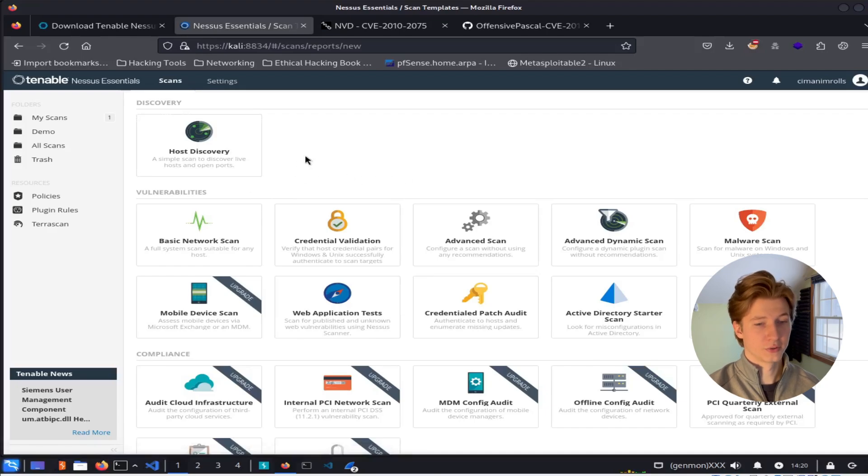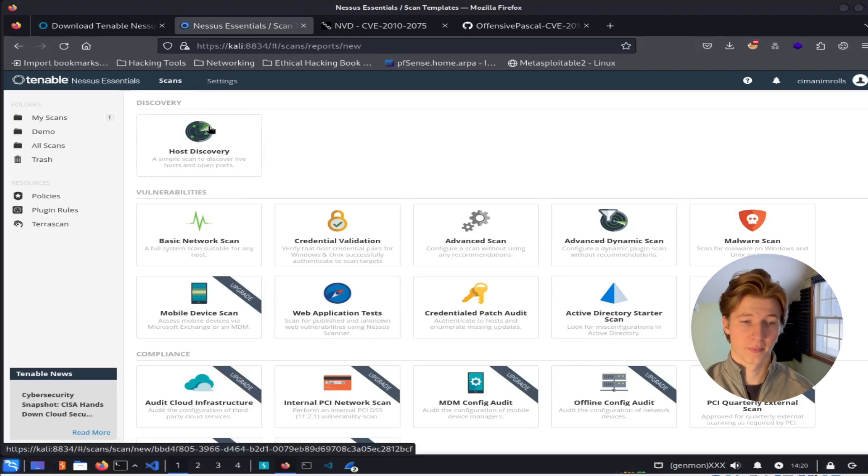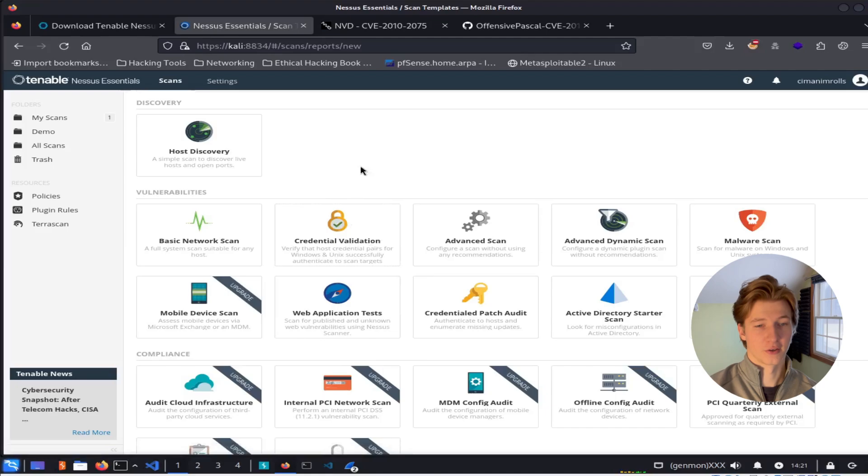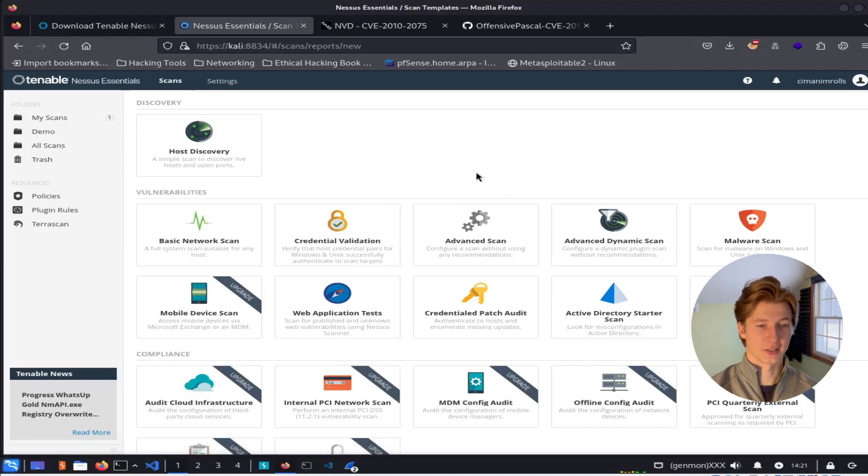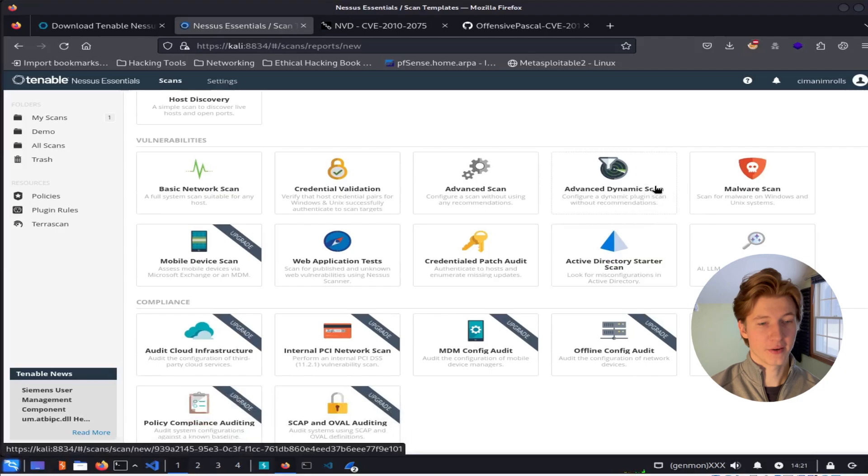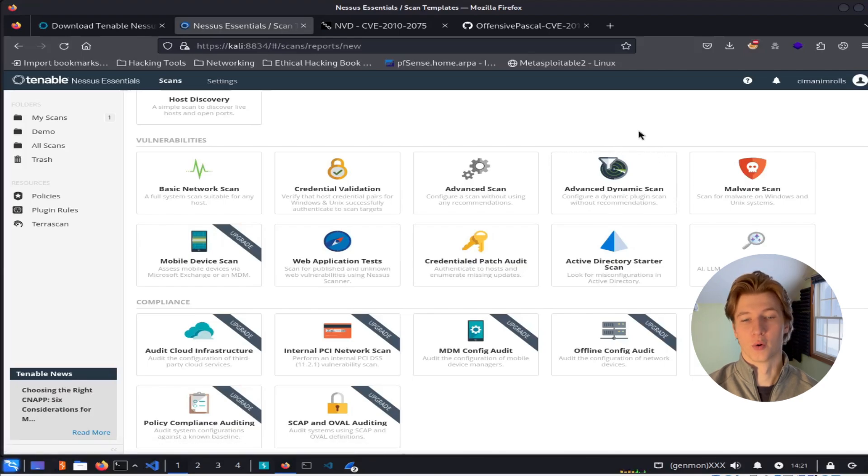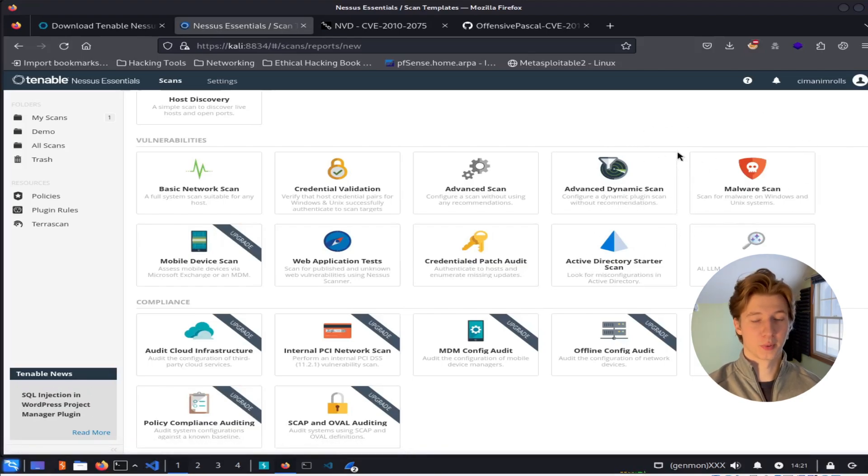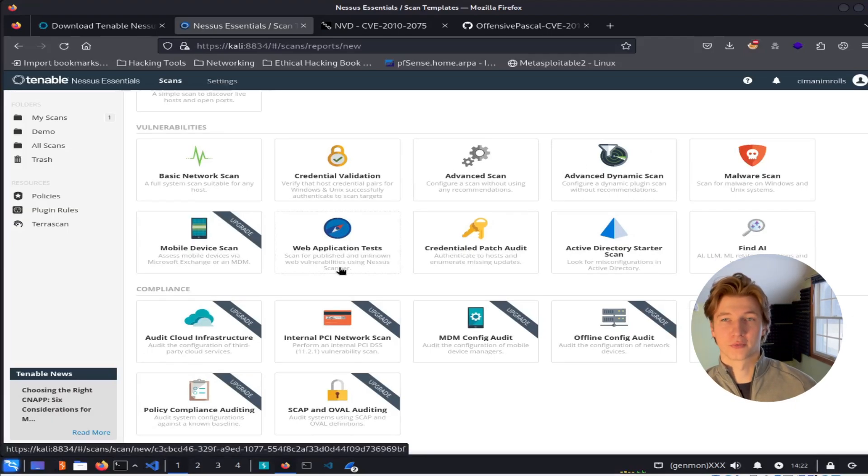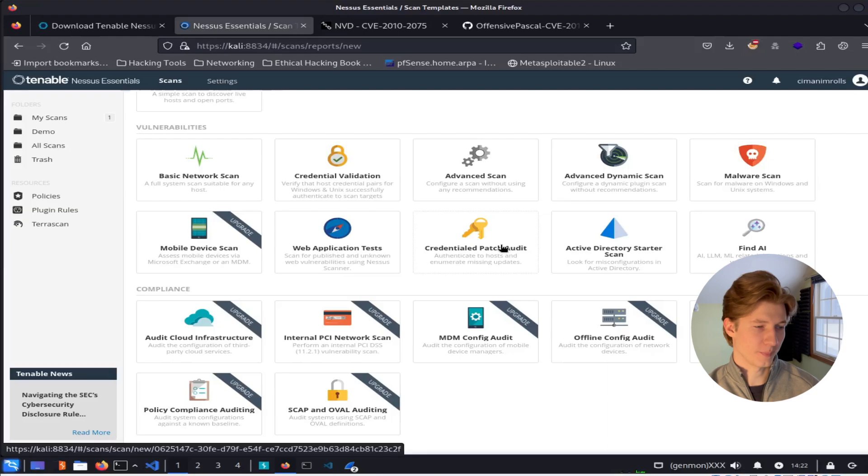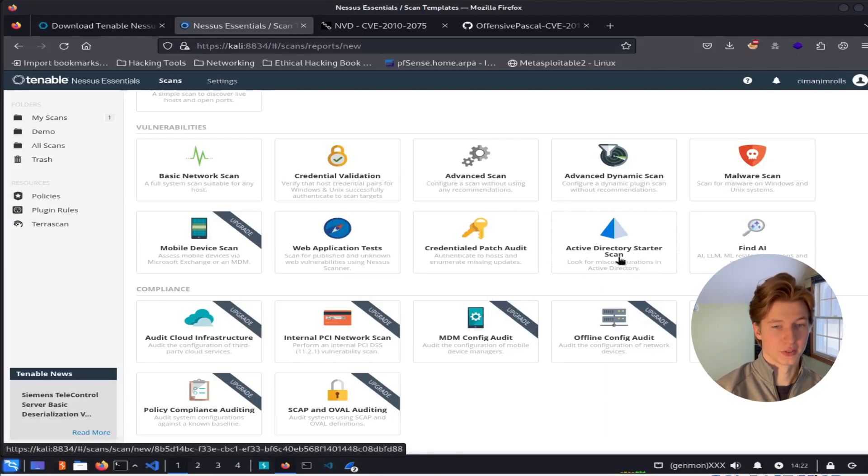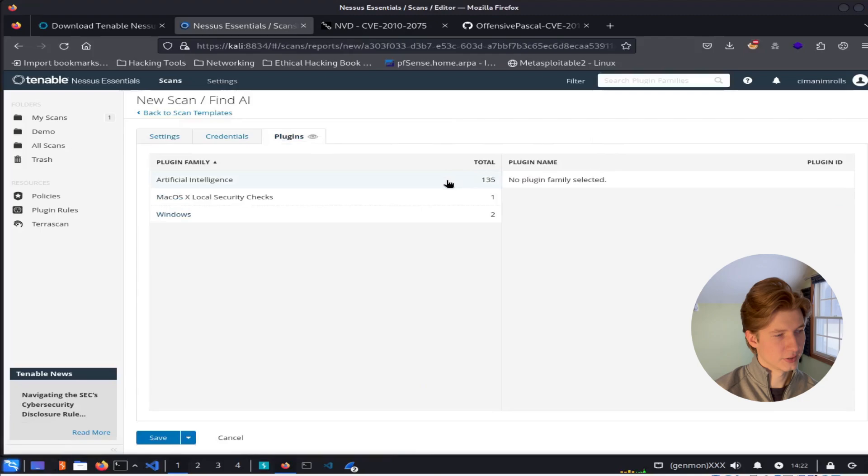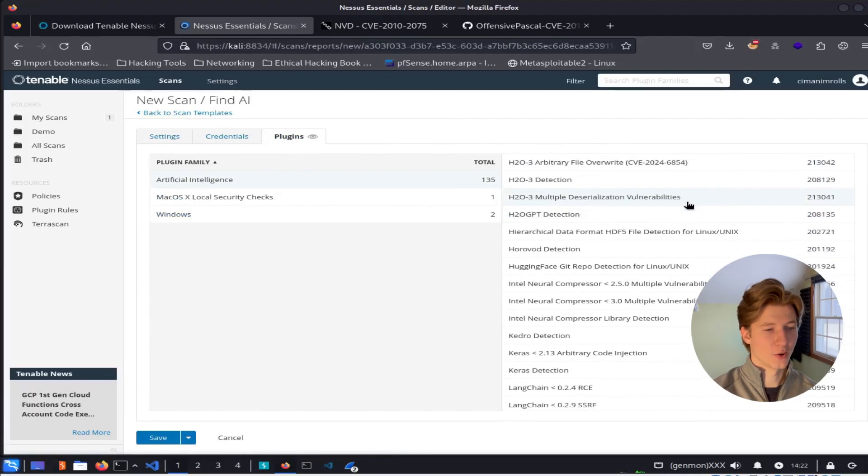If we didn't have any known hosts and we were just given a range of IP addresses, we could use the host discovery scan to find the active machines on our network. The other scans available to us include a credentialed validation scan to make sure our credentials work before using them for an authenticated scan. An advanced scan, which is just the basic network scan but with more customizability, like being able to say which plugins you want to use for the scan. An advanced dynamic scan, which allows us to run a scan that only shows us results that meet a certain criteria such as having a certain CVE number or if the vulnerability has a CVSS score of 8 or higher. A malware scan will use plugins that look for occurrences of malware on a system using known indicators of compromise. A web application test scan will look for common web app vulnerabilities. A credentialed patch audit will connect to the system that you give it credentials for and look for missing updates. An active directory starter scan can be used to scan a domain controller to look for any vulnerabilities in your AD environment. And lastly, there is the find AI scan, which is new to me. But looking at the plugins here, it looks like the scan is looking for different AI tools and any known vulnerabilities that are associated with the versions of those tools.